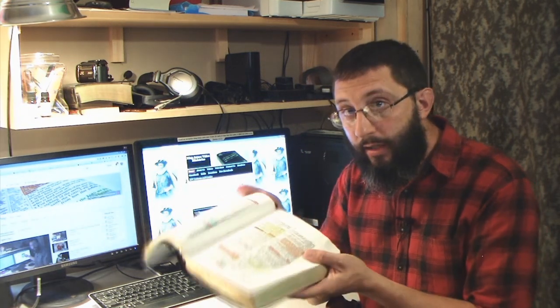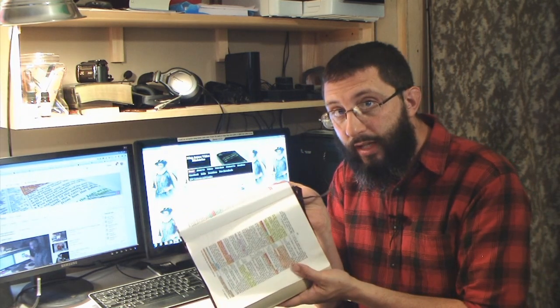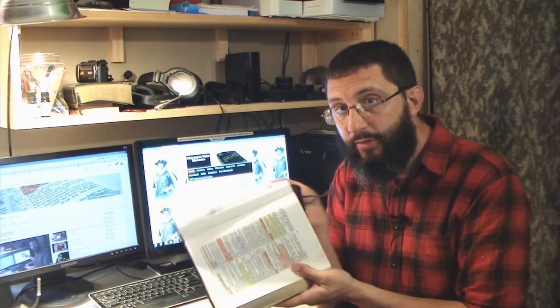But look at chapter 3. Romans chapter 3, verse 1. What advantage then hath the Jew? Or what profit is there of circumcision? Much every way. Chiefly because that unto them were committed the oracles of God, the written scripture.